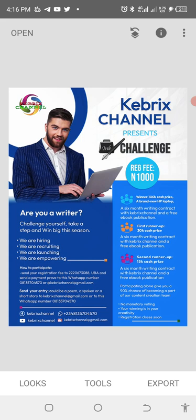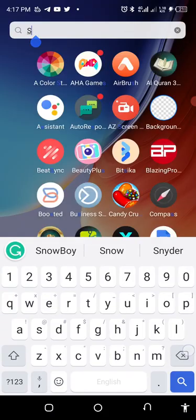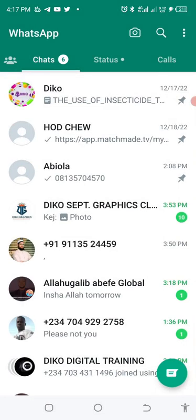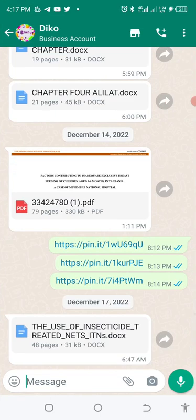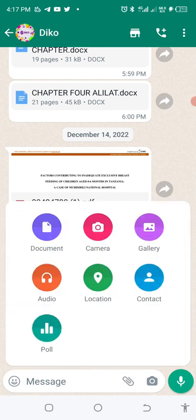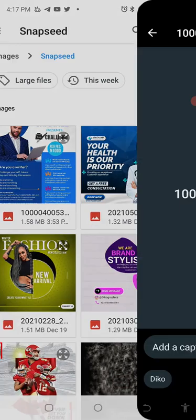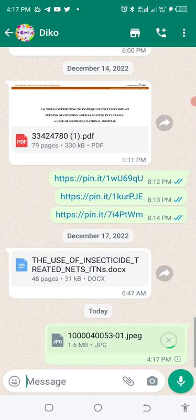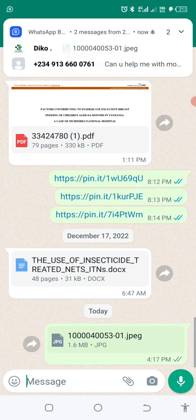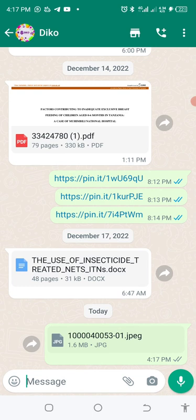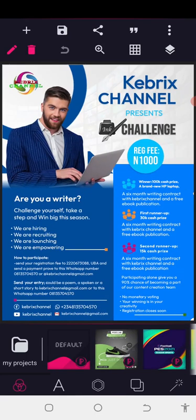After saving your design, head directly to your gallery or WhatsApp if you want to send it. Do not send the work directly as a picture. Instead, click the attachment icon, click on Document, then click Browse, and locate where the design has been saved. You'll see it is 1.6 megabytes — send the work like that. The person can view it and when they print it, it will not lose quality. That is the trick.